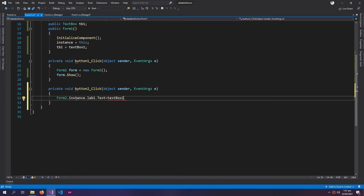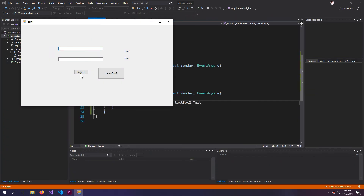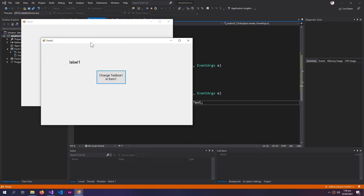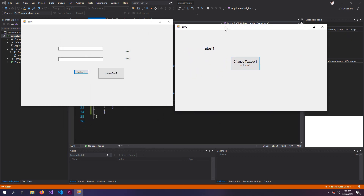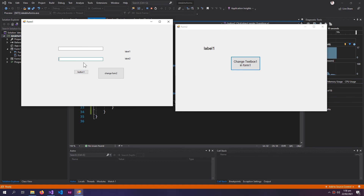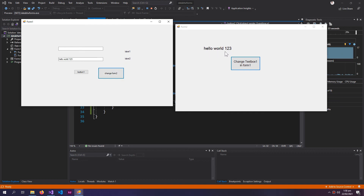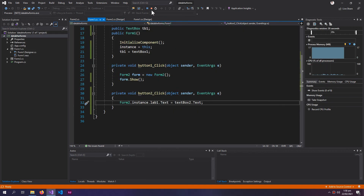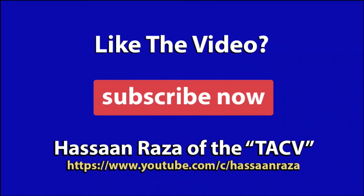We set label.Text equal to textBox2.Text. Let's open the second form — now whatever I write in the text box and then press the button, it changes the label in Form2. So this is all for the video. If you like it give it a thumbs up, and do subscribe to the channel. See you next time.